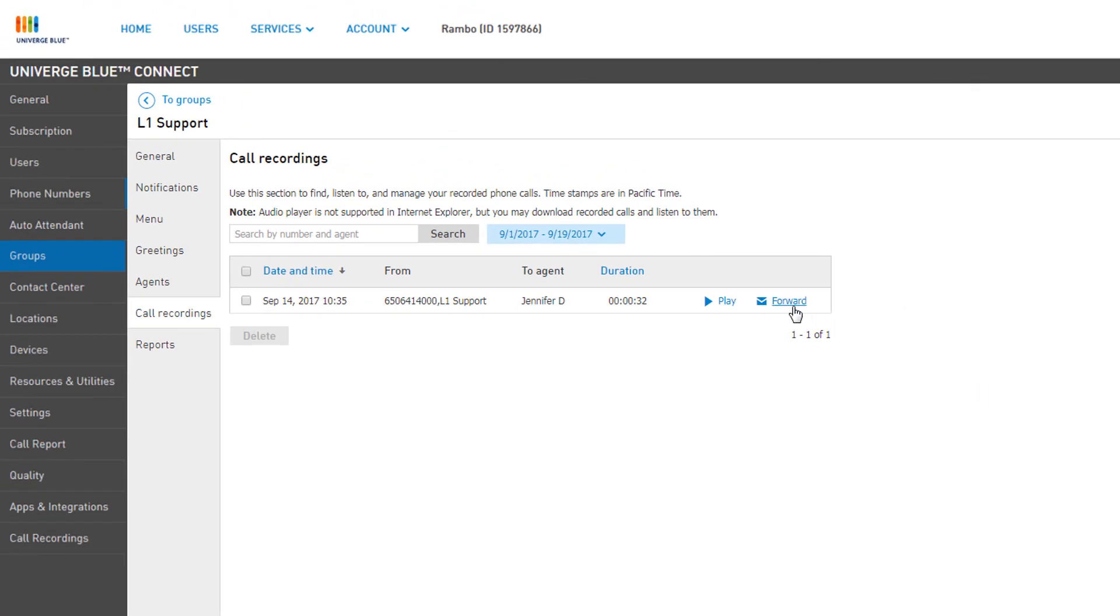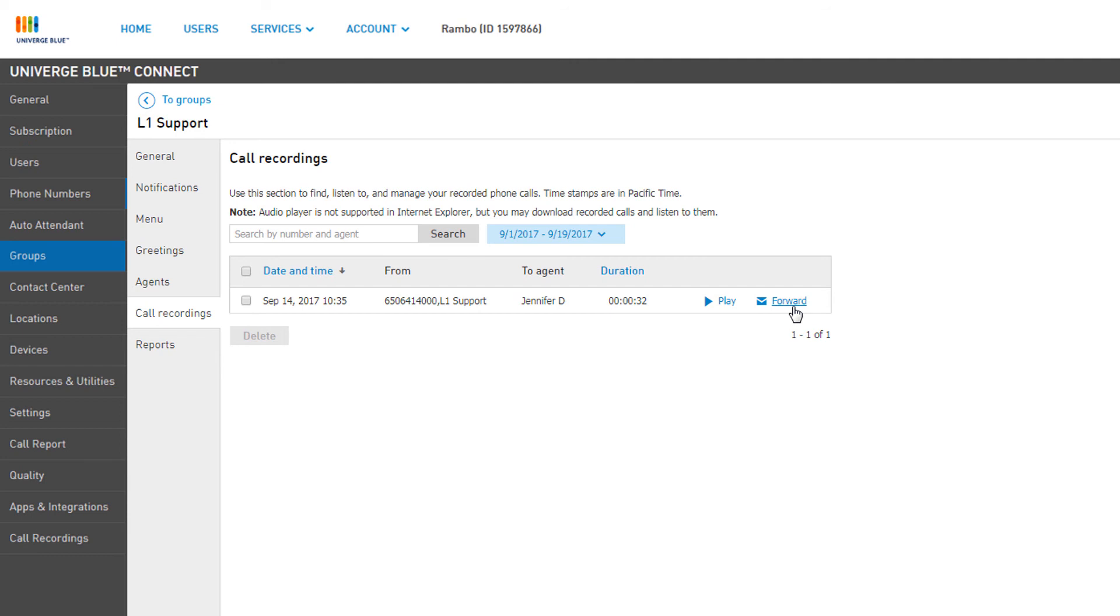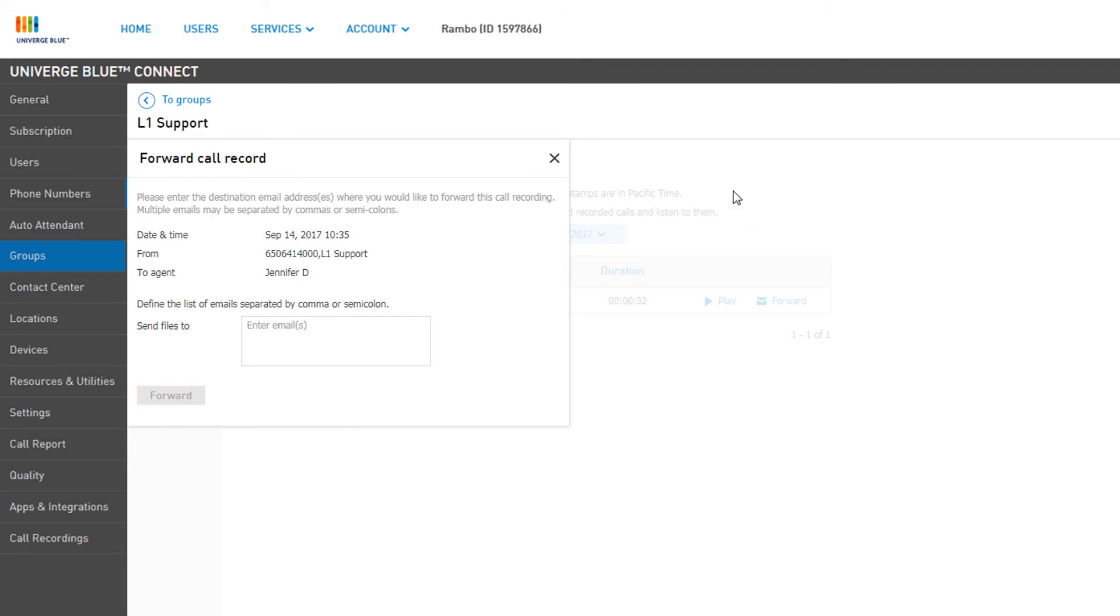You can also click Forward from the list view to forward this specified conversation to an email address. Just enter one or more email addresses, separated by a comma or semicolon, and click Forward.